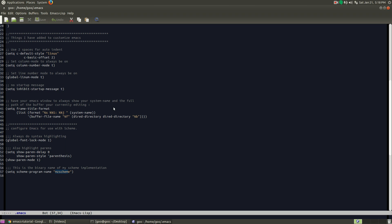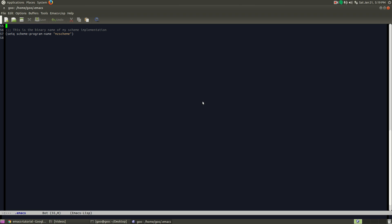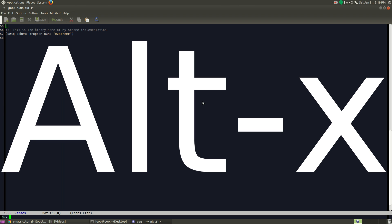So now that I edited the config file and also changed this to MZ scheme, I'm going to show you how to actually run the interpreter. What we're going to do is that thing again where I hit the meta key, which is the alt key. So I'm going to hit alt and then X.